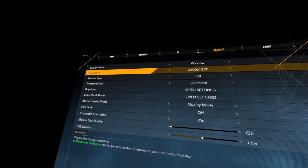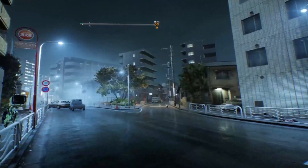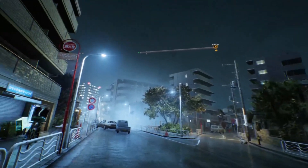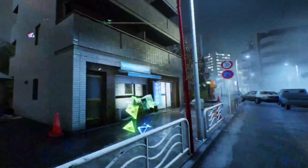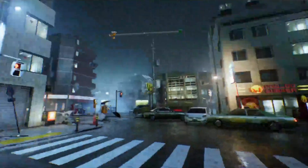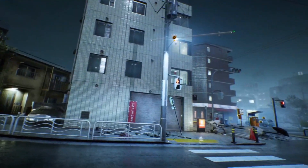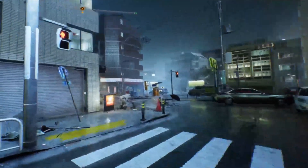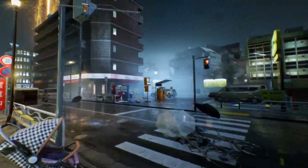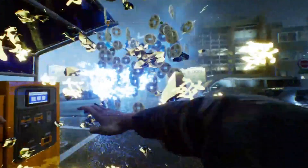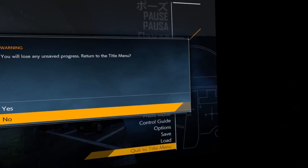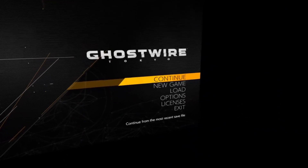I got it running perfectly straight off, but personally I turned the resolution down a notch just to get an even better, perfect frame rate. I really didn't feel like the visuals took any hit at all from doing that.